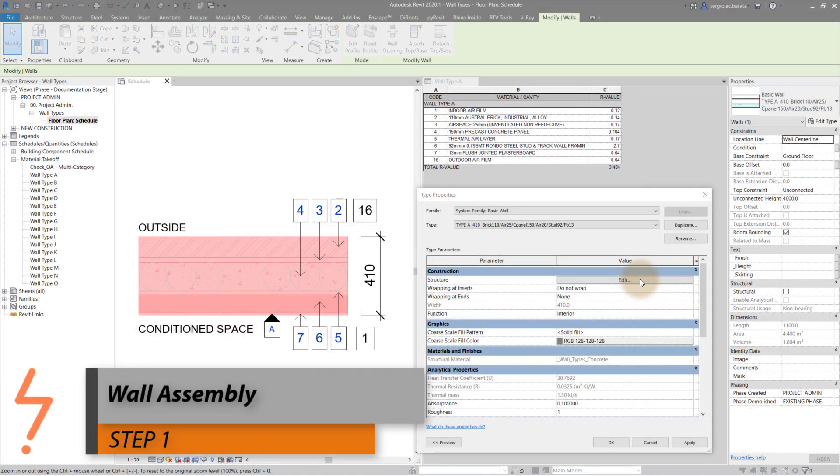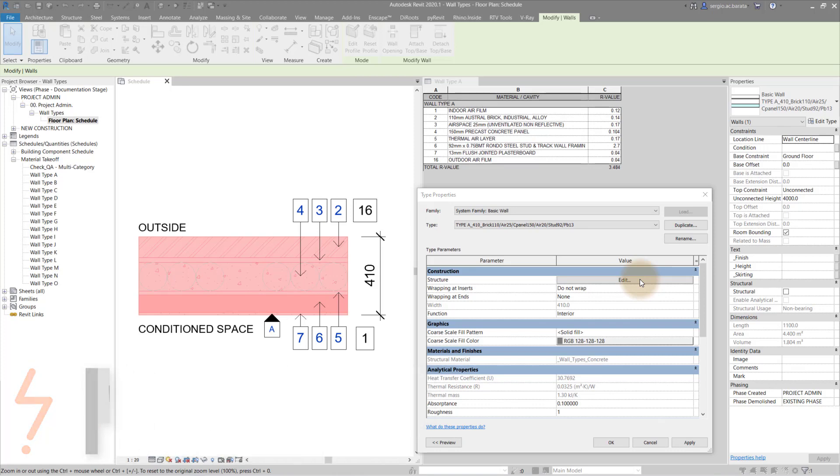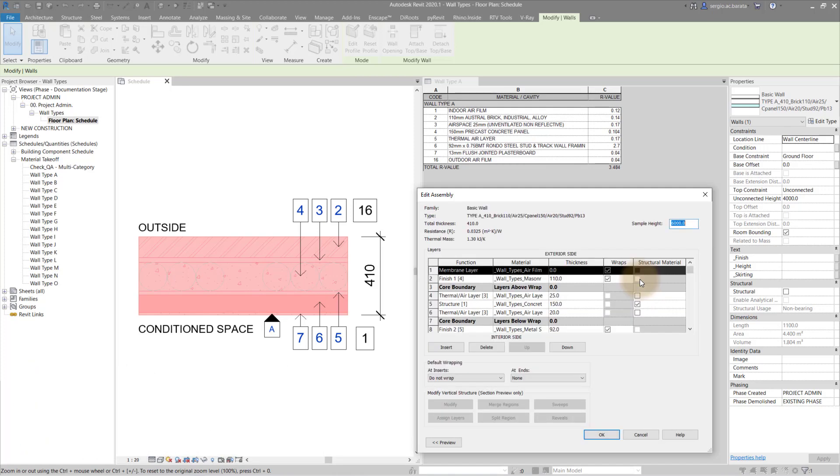This whole process hinges on properly assembled walls. I find poorly assembled walls all too often and there is no reason for it. Wall assemblies are not so difficult to master.